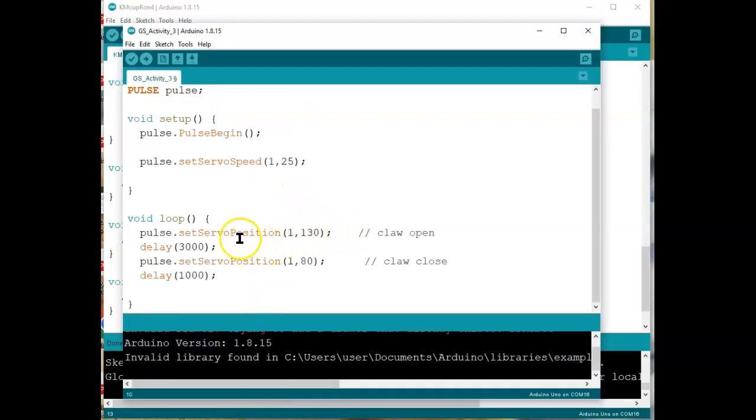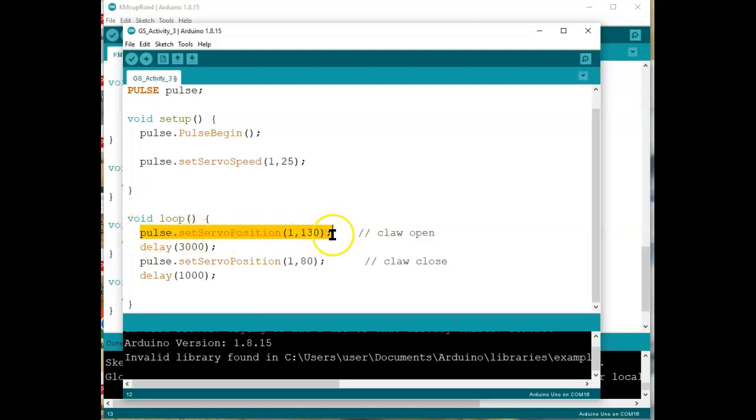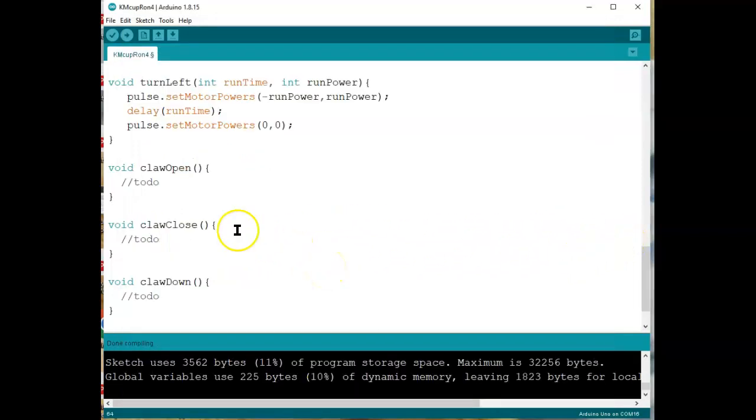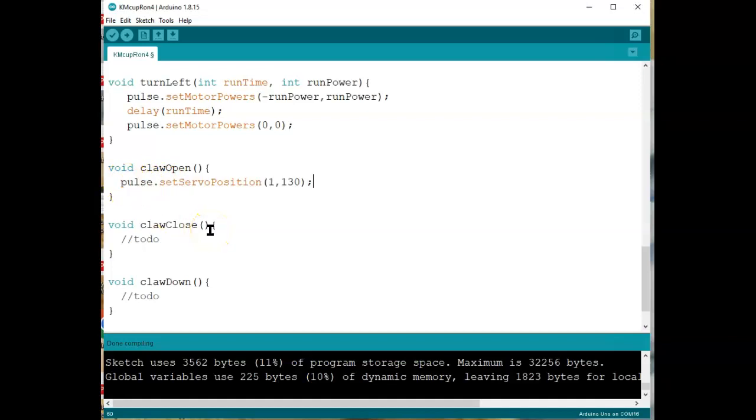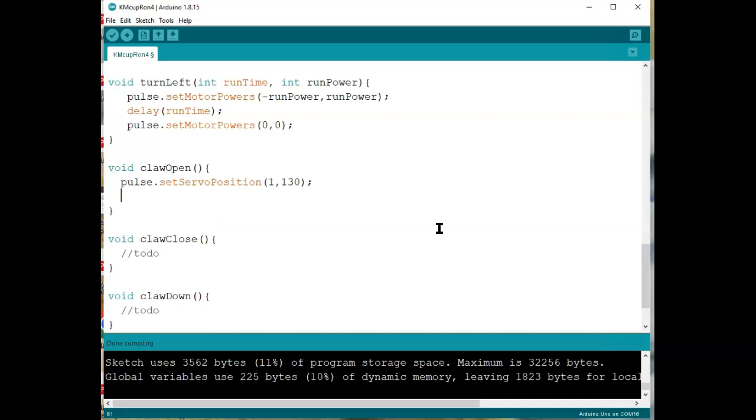So, let's say this is the claw open. I'm just going to copy that. Once I've determined it experimentally what it is, and replace the to-do with claw open. Then I'm also going to put a small delay here, say about 100, just to give it enough time to actually get there. And do the same thing with claw close.